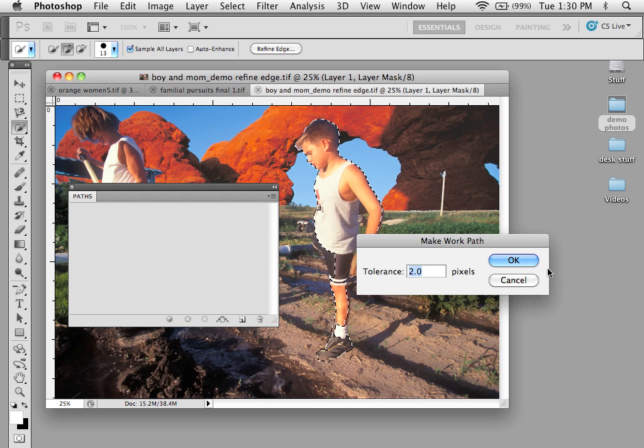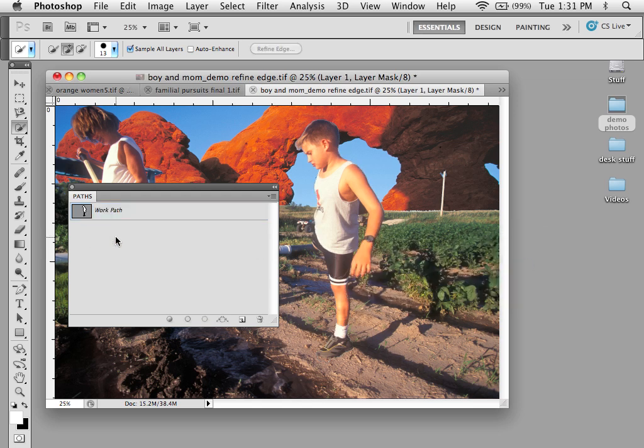So in this case, I'm just going to hit OK. It's going to make a work path. And so my selection is there.